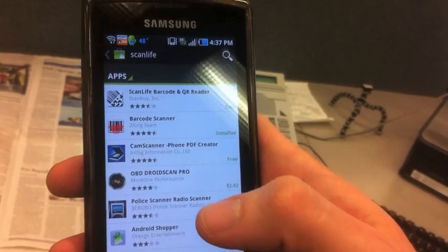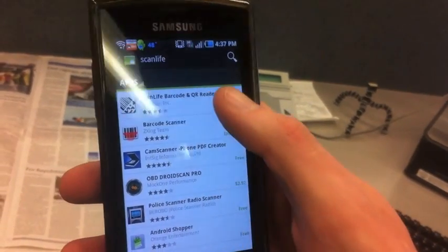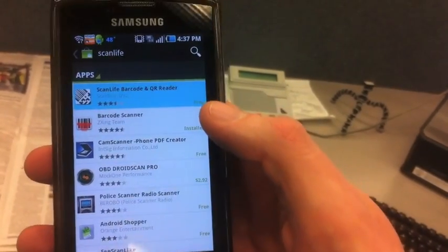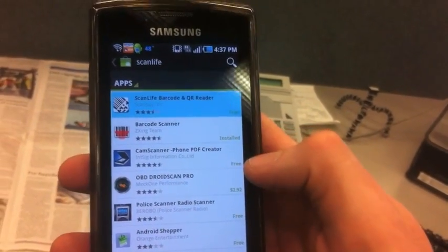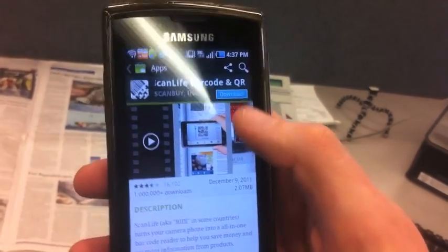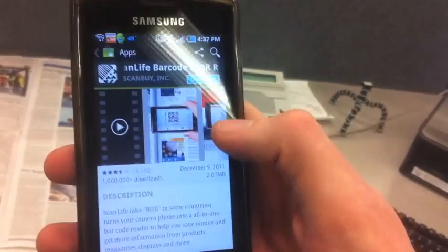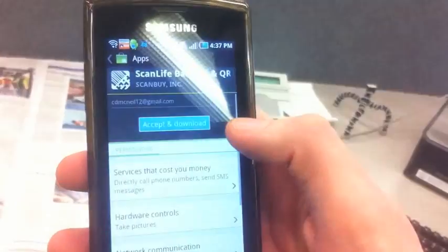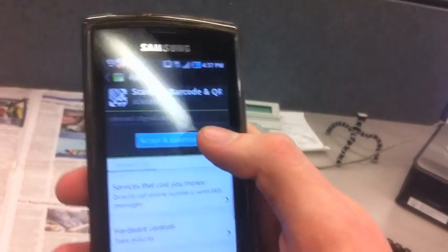Here's an app called ScanLife. It's available for all Android, iPhones, and Blackberries. I'll download it, and in just a few seconds, it'll be ready to use.